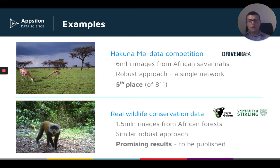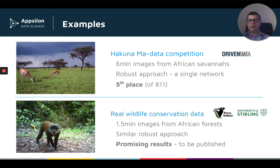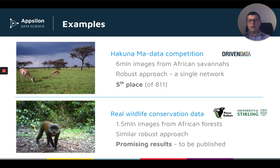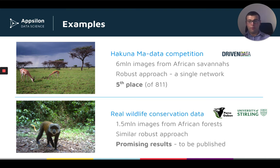After we developed this approach, we decided to test it in a real life wildlife conservation context. In collaboration with experts from University of Stirling and National Aid Parks Agency in Gabon, we are working on a data set of over 1 million images taken in African forests. Using similar robust approach, we were actually able to achieve very promising results, which give the promise of automating large parts of the work of the conservationists, and the results will be published soon in form of a paper.